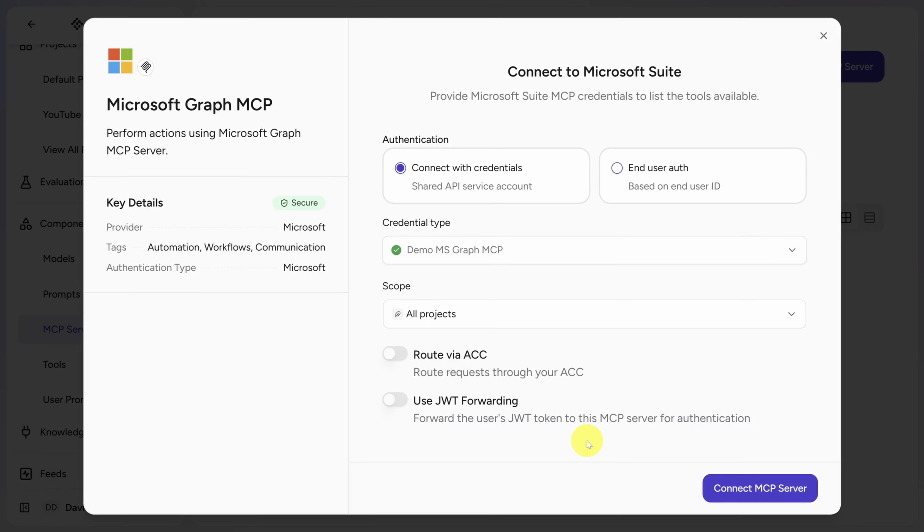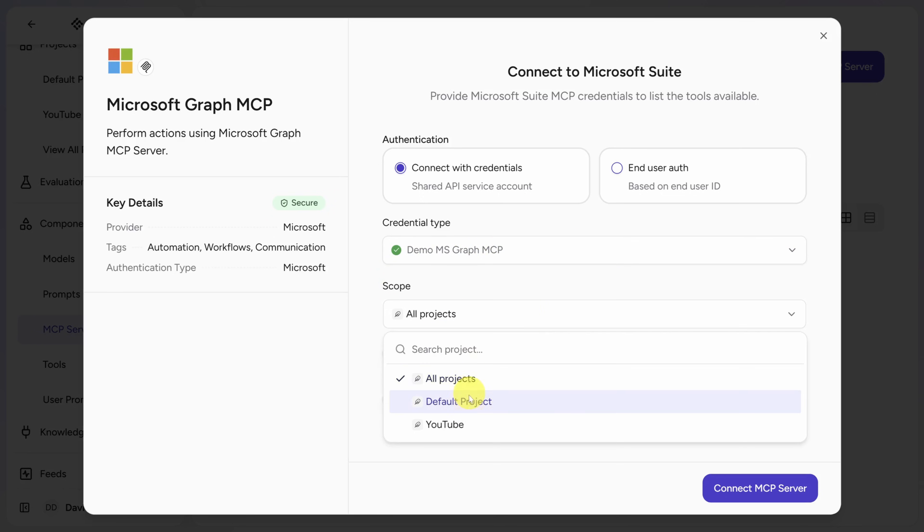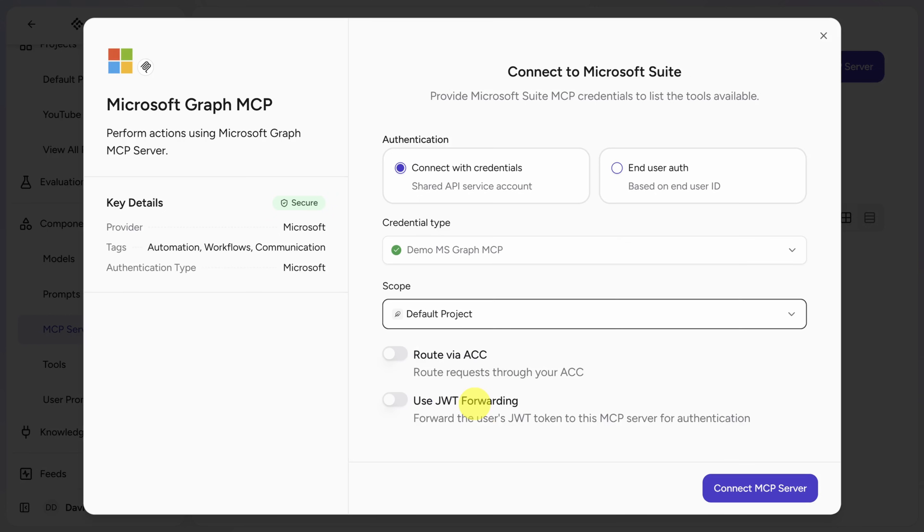Now we just configured the credential. The MCP server itself has its own scope settings. So just like before, I'll scope this to my project. Next, click Connect MCP Server. And here you'll see all the tools that you can give your agent access to.